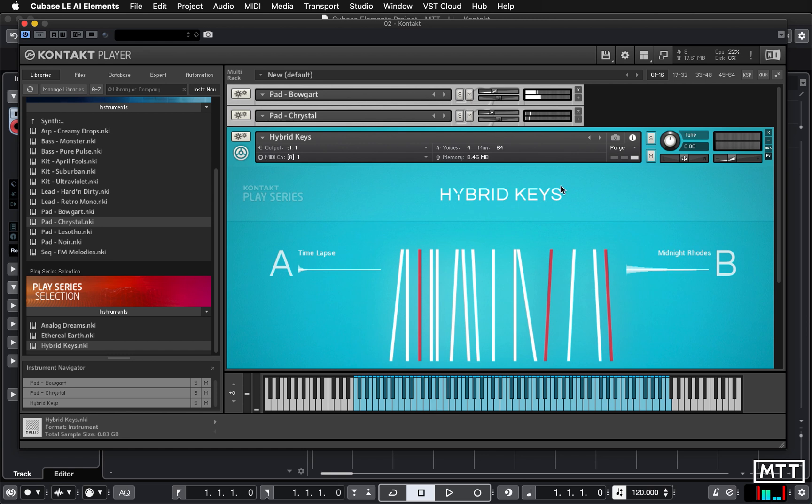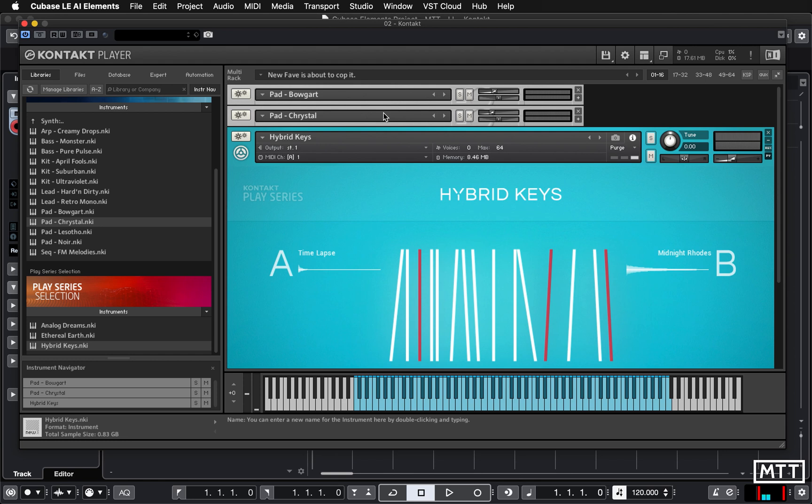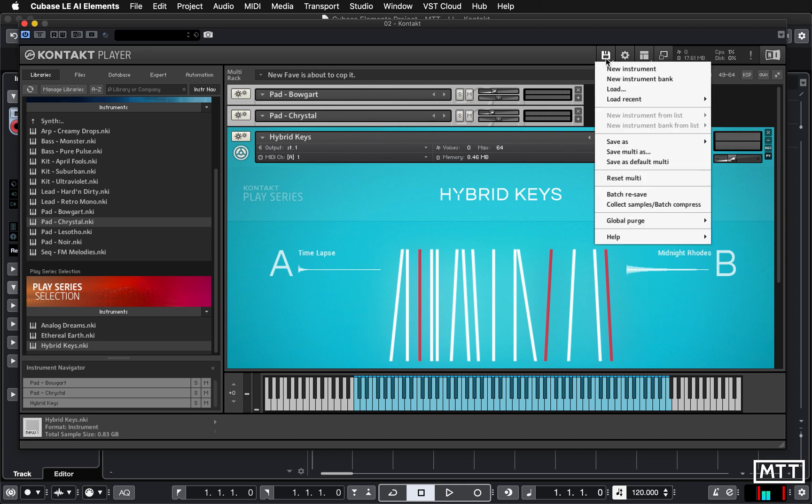Now secondly, let's talk about saving these. This is important. At the top of the multi rack you will see there's a name which you can double click, and I'm going to call it 'fave'. So I'm going to save that now. We click the little floppy disk icon, which is seeming increasingly anachronistic as I can't even remember the last time I saw a floppy disk, but there we go. We're going to do save multi as.